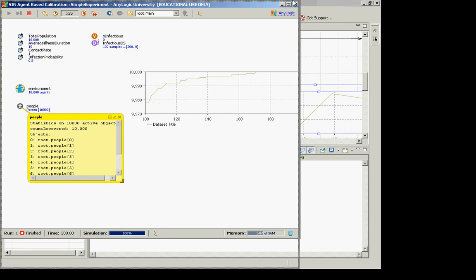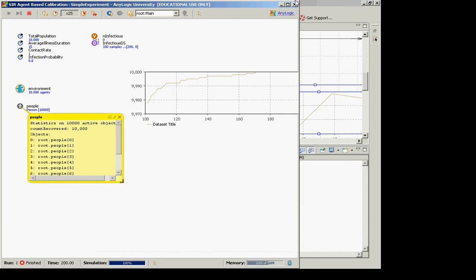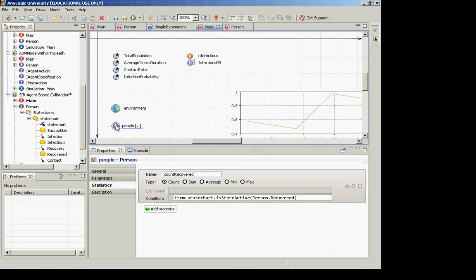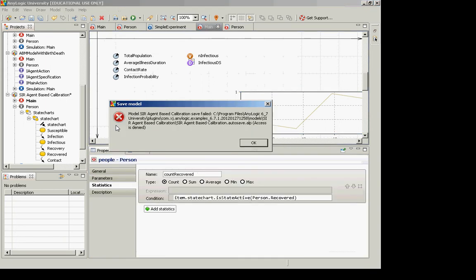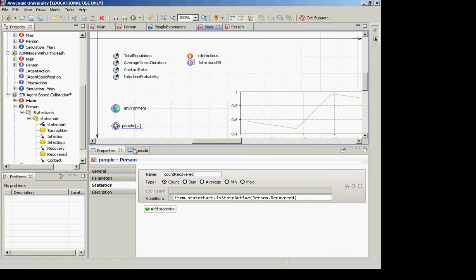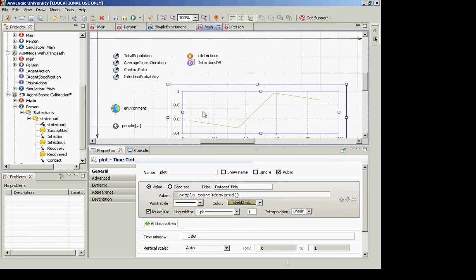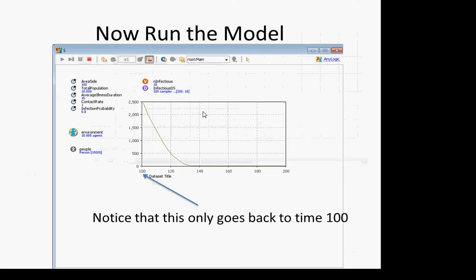In summary: these are ways of adding custom computations — custom types of statistics — to a population so we can request them. We have the flexibility to request them, and with a time plot that's one place where we can consume and use them.